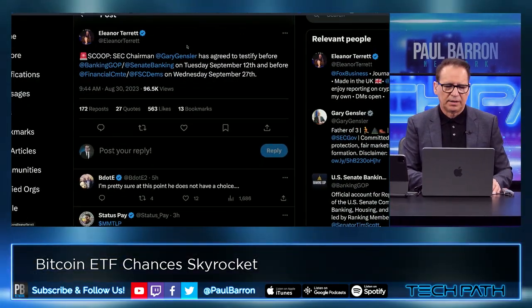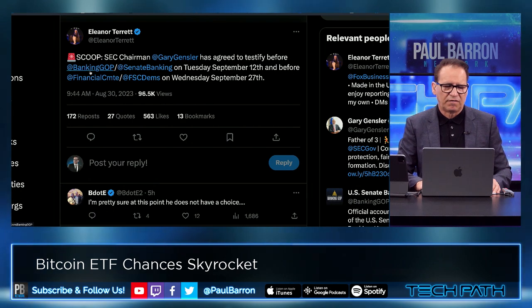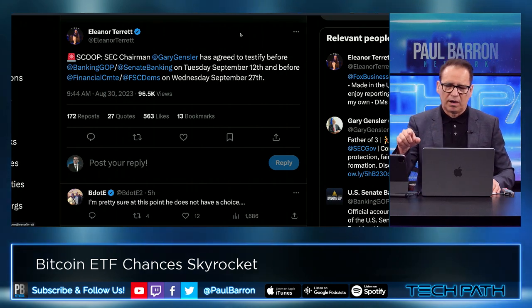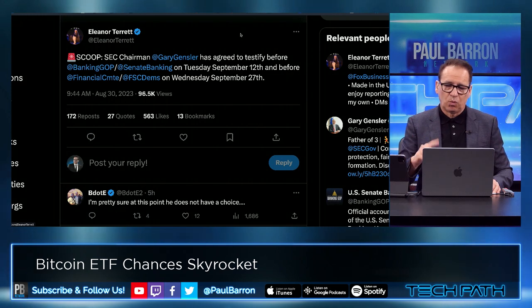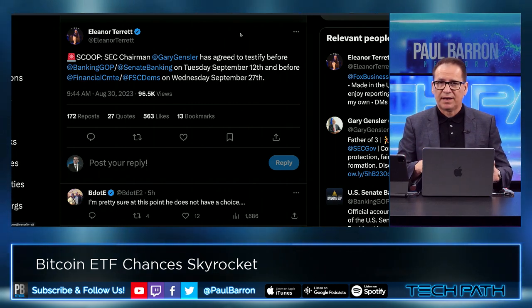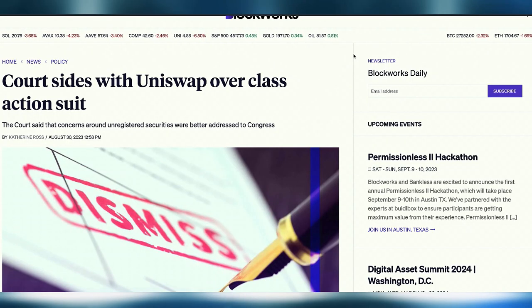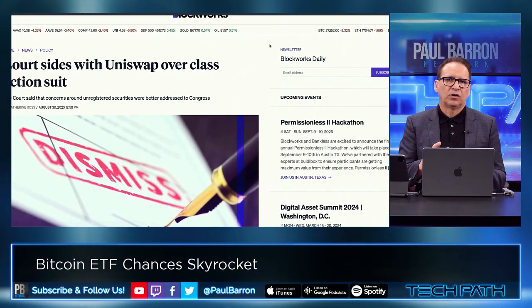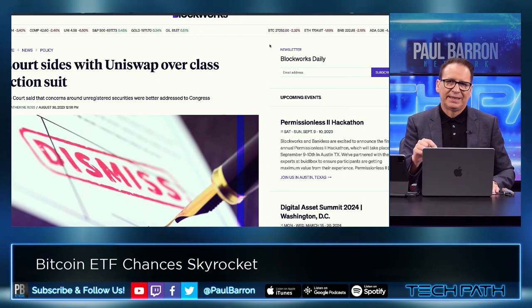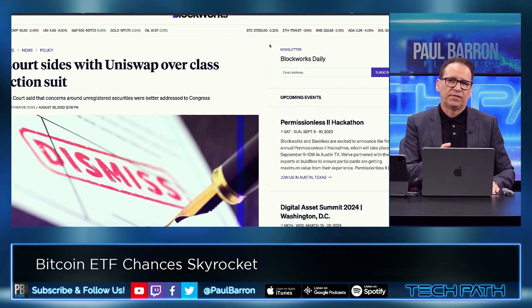SEC Chair Gensler has agreed to testify before the banking GOP and the Senate banking committee on Tuesday the 12th, and before the Financials Committee and the Democrats on Wednesday the 27th. This is going to be a big month — we're going to see some fireworks on Capitol Hill. This is getting back into that political point: this is becoming a scenario where maybe Gensler is becoming political baggage.